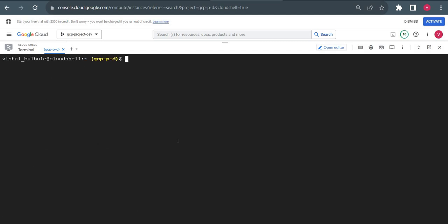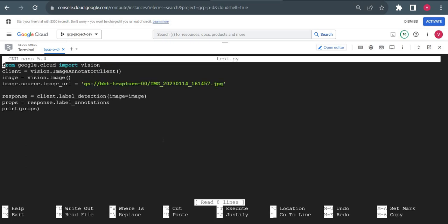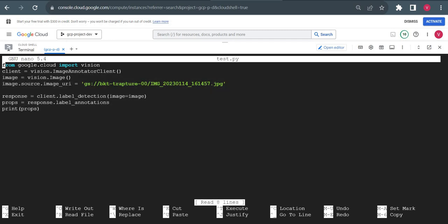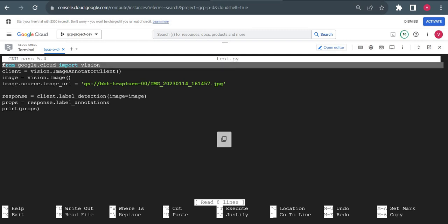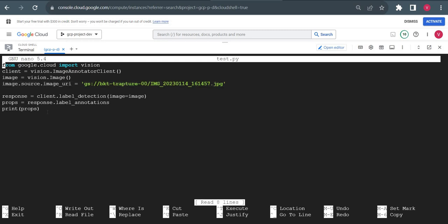Now we'll see another approach using Python, how we can detect properties from the image. I already created a file test.py. This is very small code. I'm importing the vision module. This is three lines of code where you initialize the instance and set the image path, which I already provided in Cloud Shell.